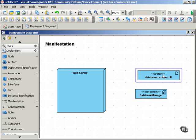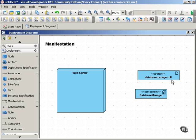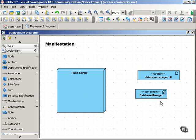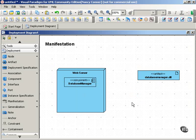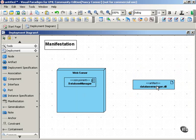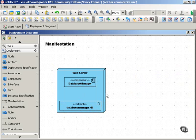So this artifact, this dynamic link library, implements or manifests this component, and it does so within this node, the web server. So we'll move our artifacts into our web server. Make sure it's big enough to hold them.